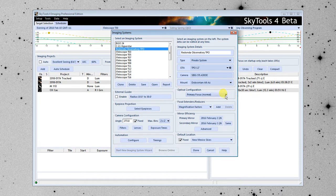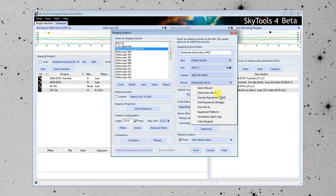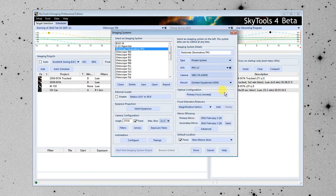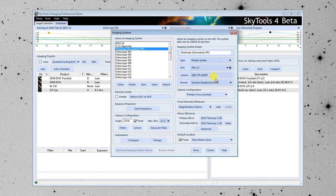The last thing in this main section here is the type of mount. I'm going to put in a German equatorial. So this here defines our imaging system. And if you change any of these things, you're changing the imaging system. So, for instance, if you change the camera, if you have more than one camera, and you swap them out on the same telescope or the same imaging system, then you're going to have to create a second imaging system for that second camera.